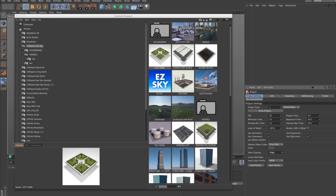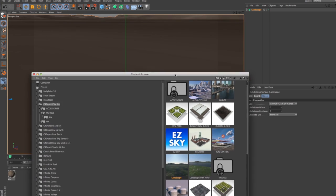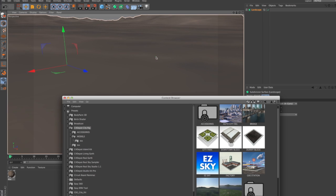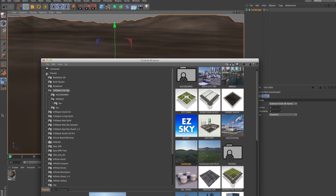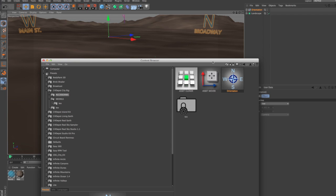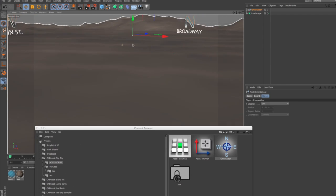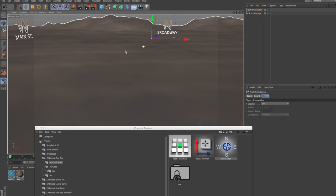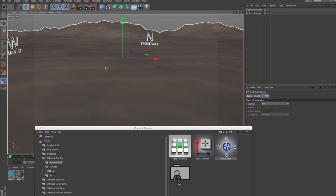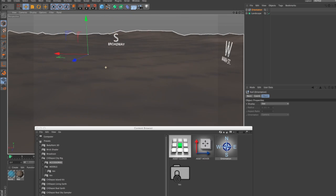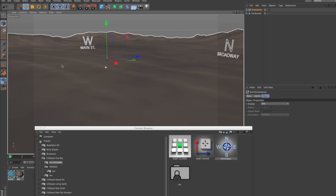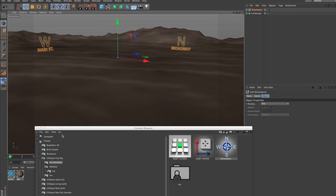Now the second thing we should probably do is maybe if you want to, you can add a landscape. That'll give us something to see in the distance. And the third thing that we want to do is go into our accessories and add an orientation. Now the orientation doesn't render, but it tells you which direction you're looking in and north, south, east, and west are adjectives which describe things inside CityRig, so this is going to be helpful to us.